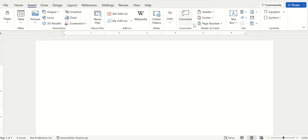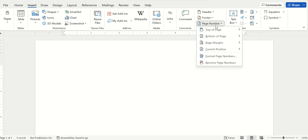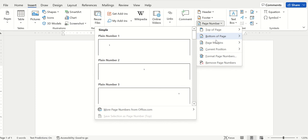From Insert, you will go to Page Number in the Header and Footer section. There are different options where you want to put your page number.